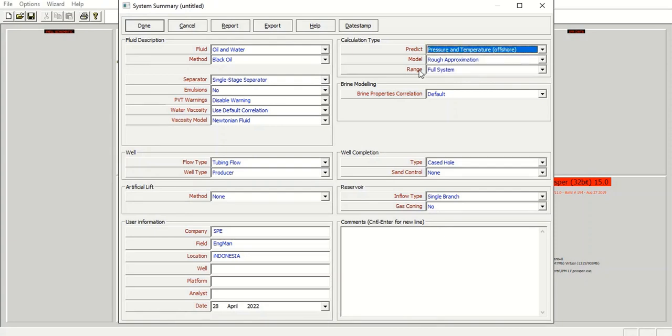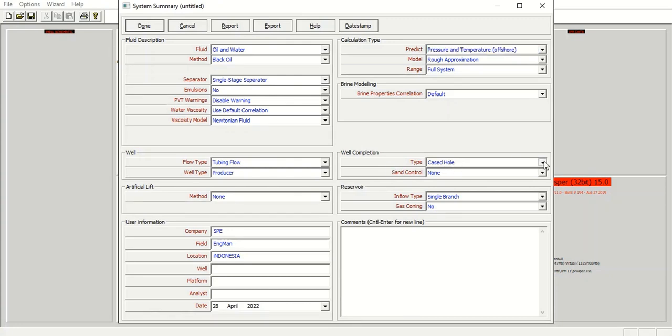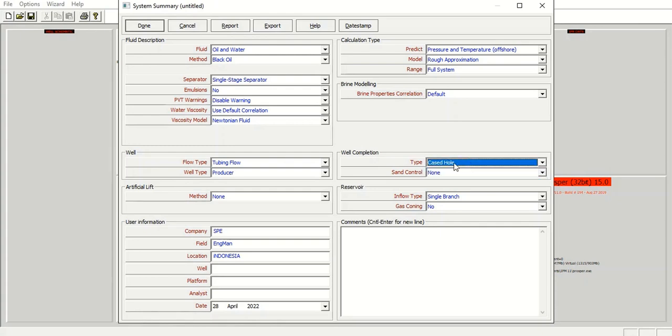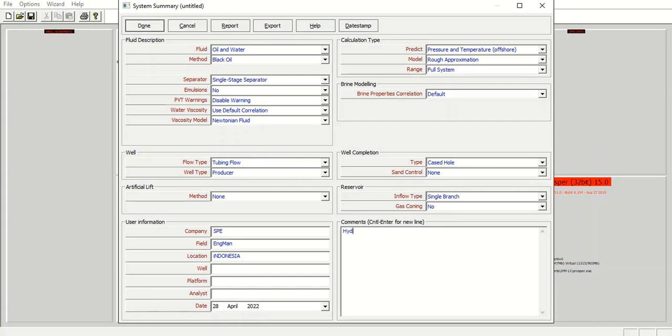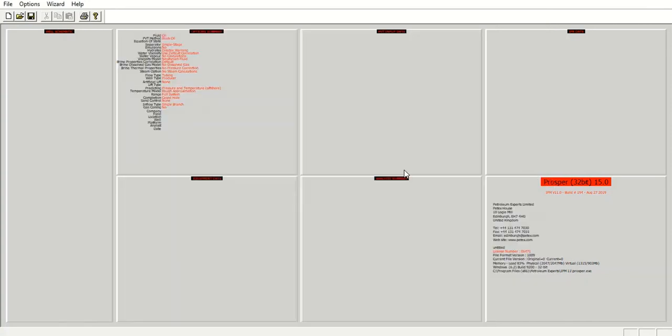Model rough approximation range full system, brine properties default, and type cased hole. We can also have open hole but right now we will use cased hole. Sand control none, inflow type single branch, and no gas coning. In command I will type in hydraulic fracturing case like this, and then we click done.